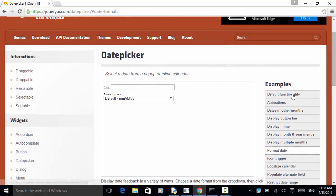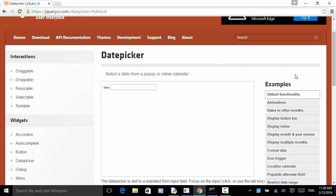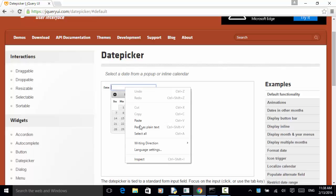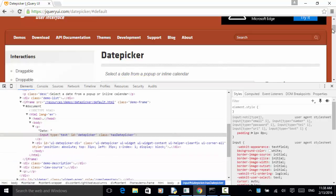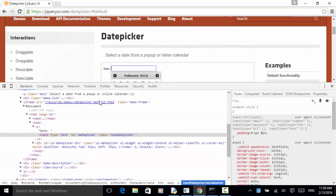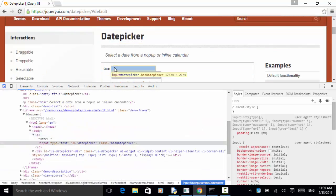Let's right-click on the date picker field and find out how we can identify the element. Right-click on this field and click on the inspect option. On this console, use the pointer and look at the date.